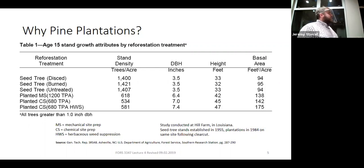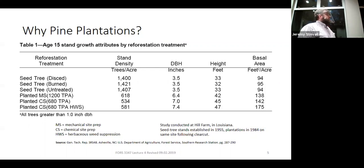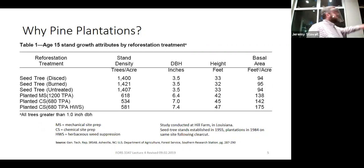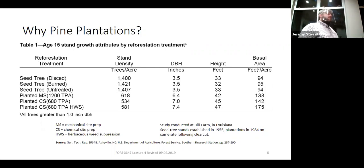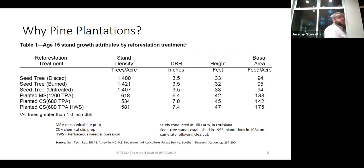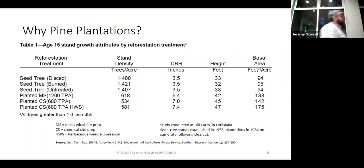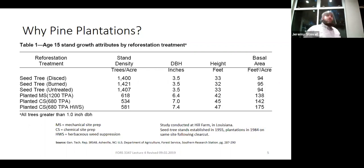Looking at the data, what differences do you see between seed trees and plantations? In the DBH column, seed tree options are all around 3.5 inches while plantations are all in the 6 to 7 inch range — diameters are significantly larger on the plantations. What about heights? The plantations are all 42 to 47 feet tall, while the seed tree cuts are all around 32 to 33 feet. Let's think about what accounts for those differences in height.